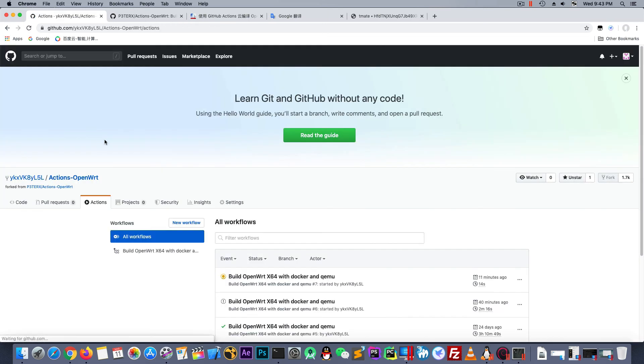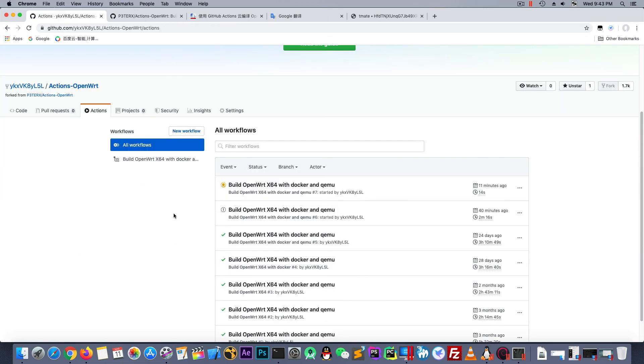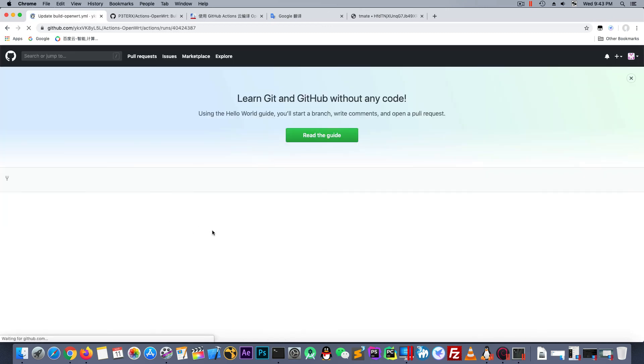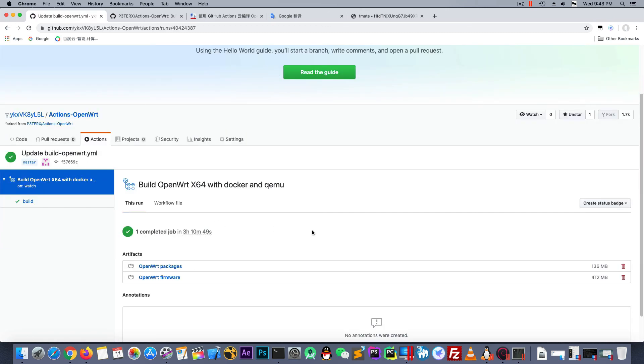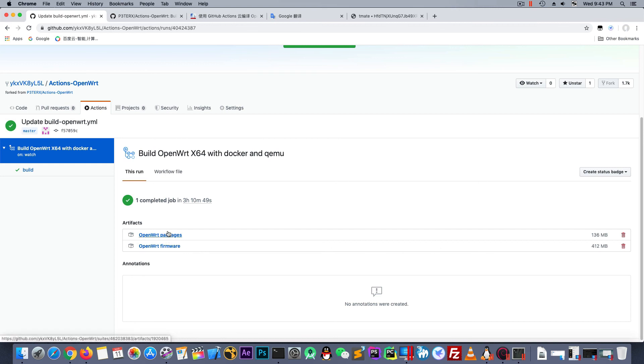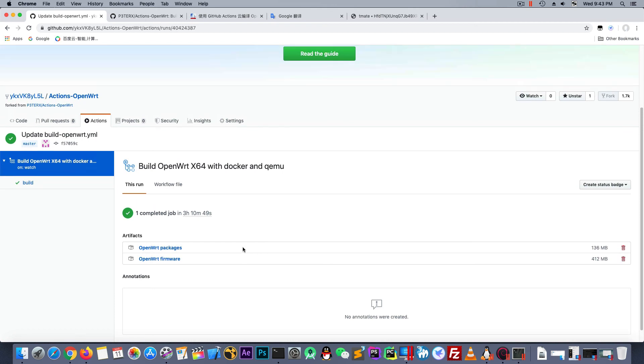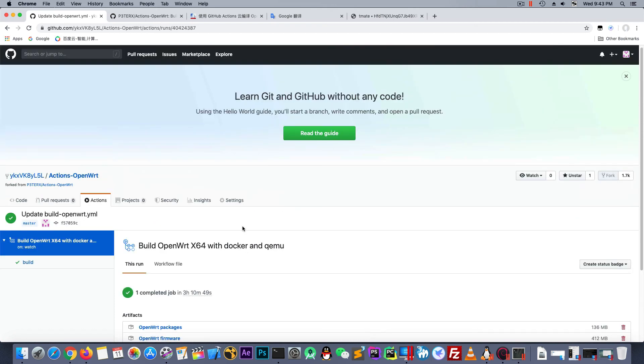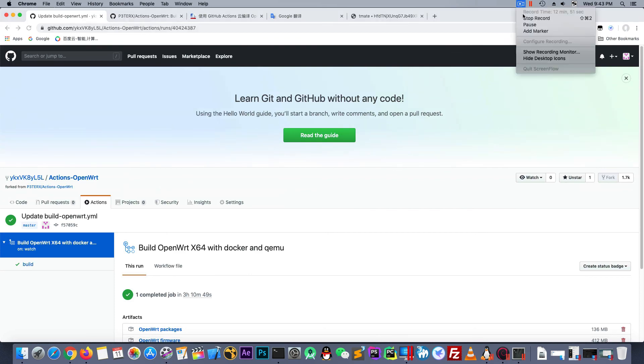Let me show you which packages and firmware there. And after it building, after building you can download the packages and firmware from there. Just click and you will get what you have.